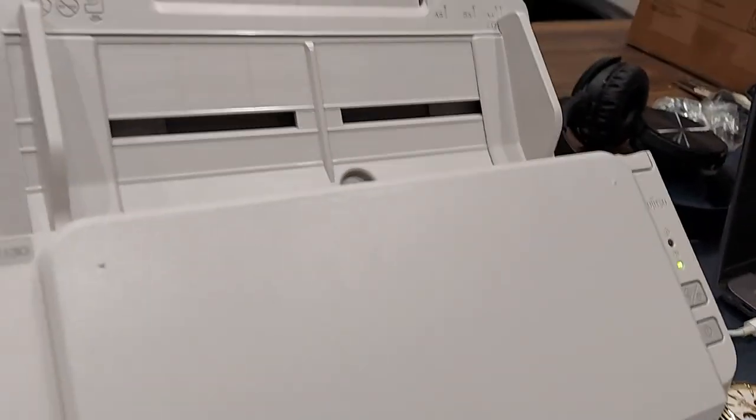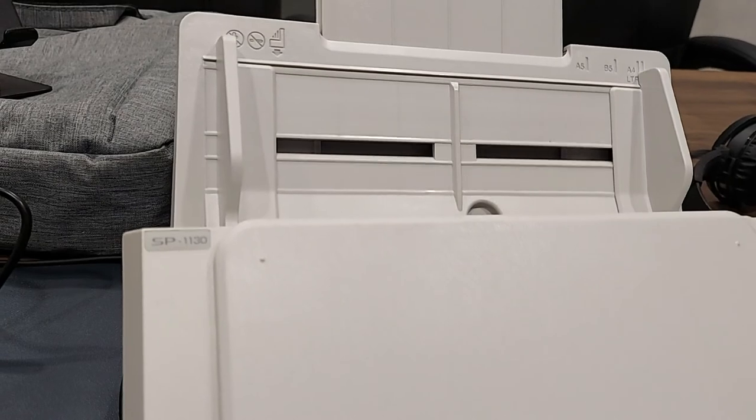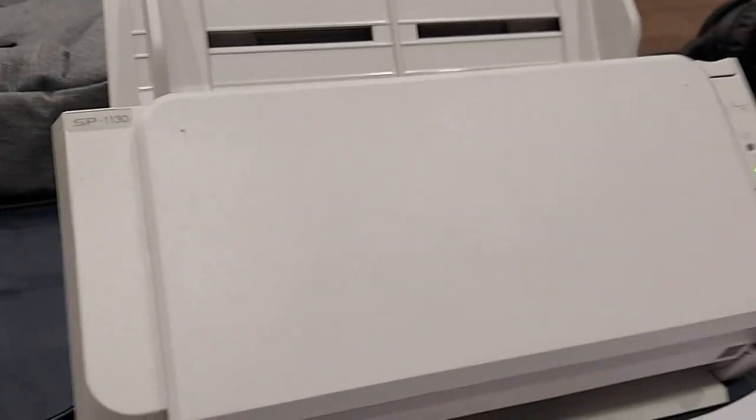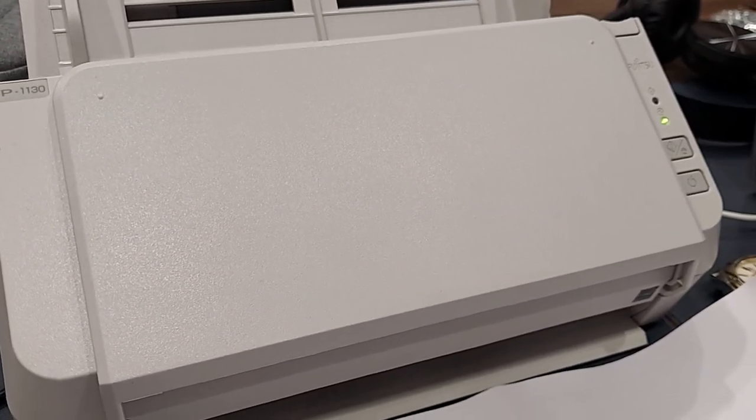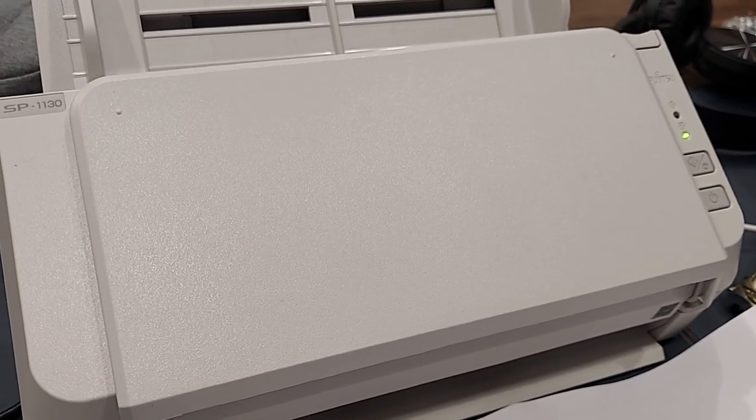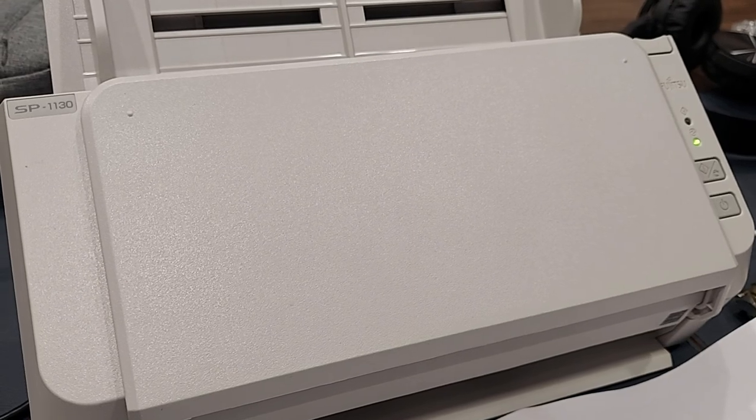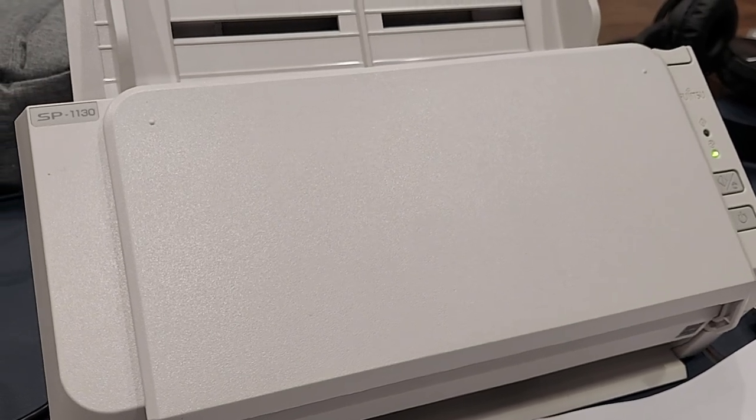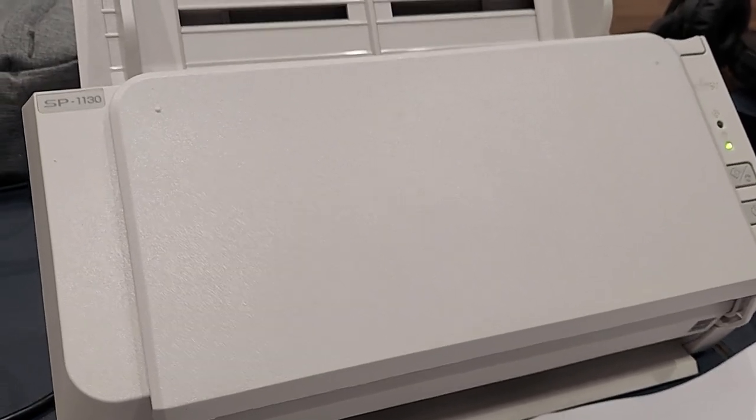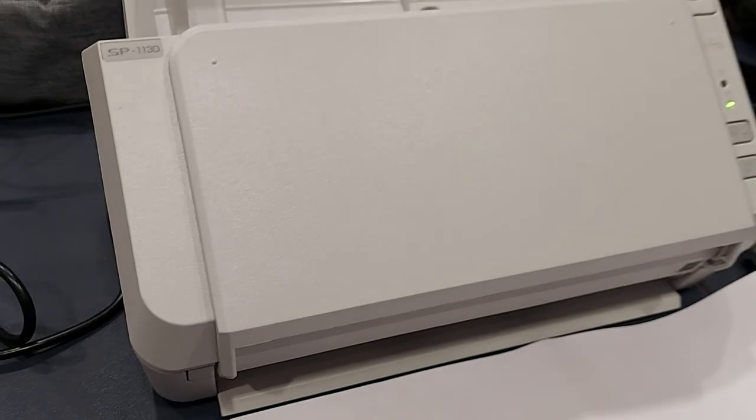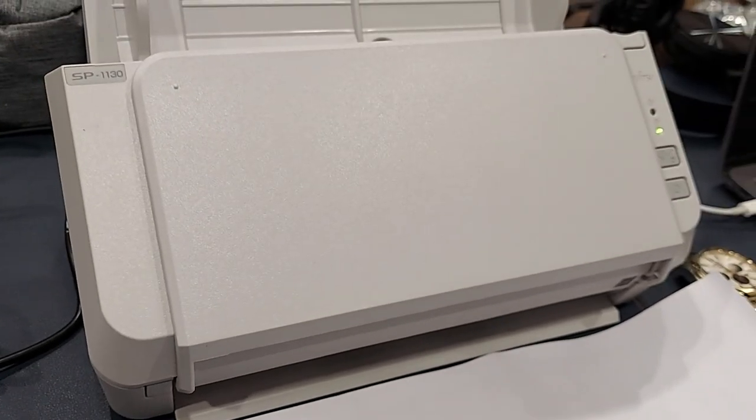This is one of the best industrial-like, industrial strength scanners in the world. It's very durable, it's made to work in all environments and tough environments and humid environments. This is a rock solid thing by Fujitsu.